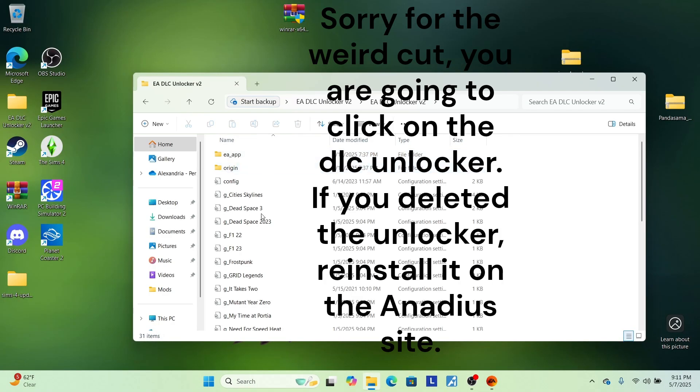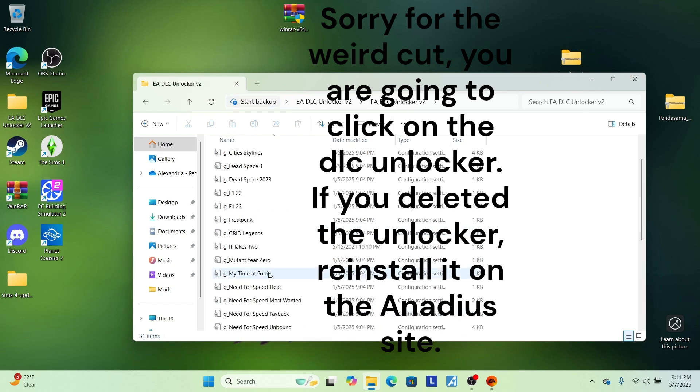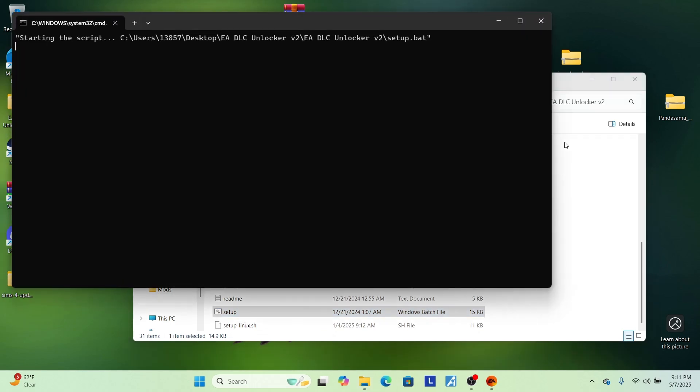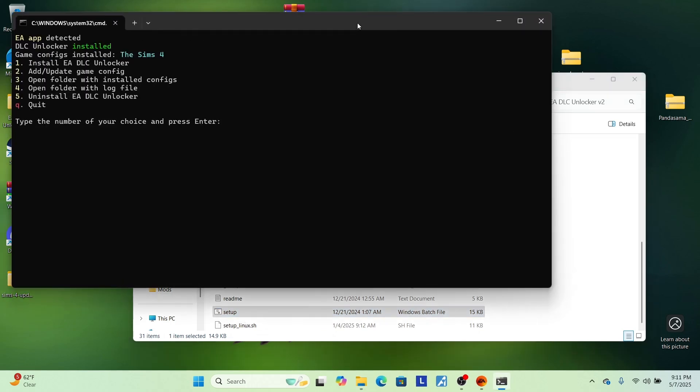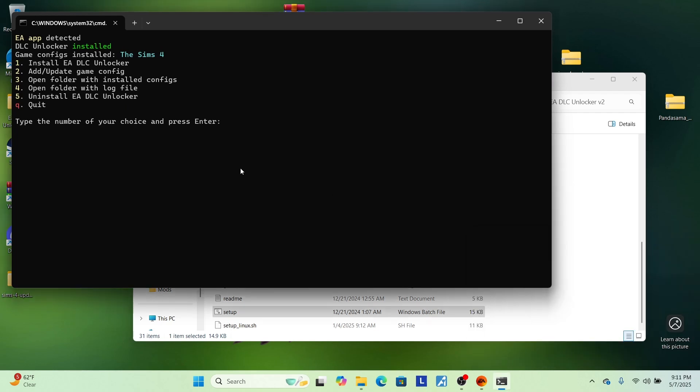On the DLC unlocker, you're going to click on, yep, Set up. And then it's going to be right here. Uninstall EA DLC unlocker. Go away Sims 4. Jeez. Okay. So uninstall the, blah, blah, blah, uninstall EA DLC unlocker. So we're going to do number five and then hit enter.